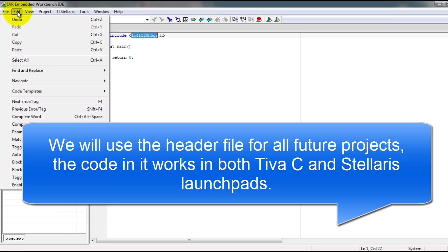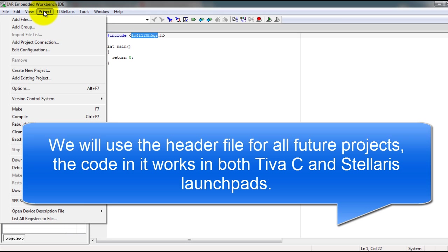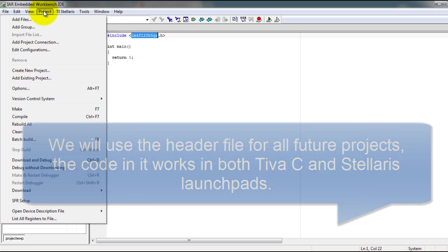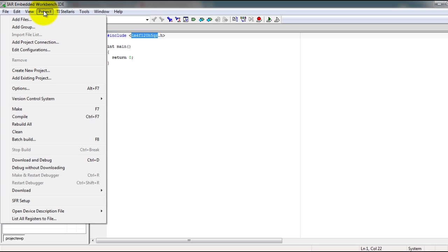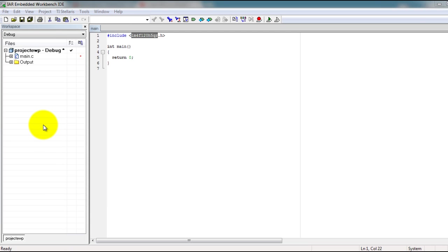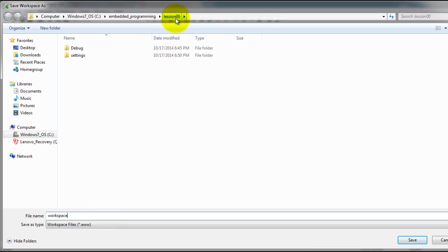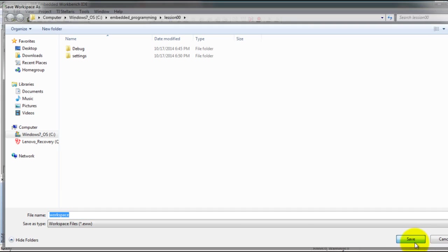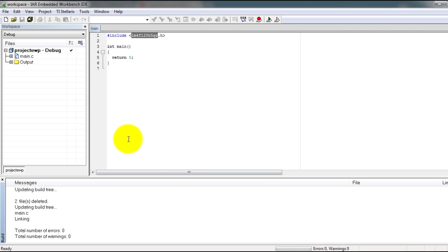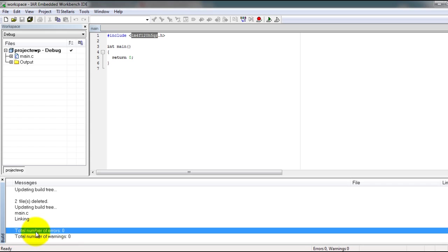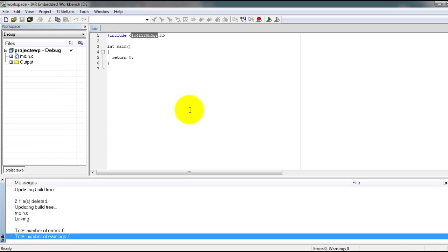are actually the same, they just have a different name. Now just to check that everything was installed correctly, go to Project, Rebuild All. It's going to ask you to save your workspace file, so I'm just going to save it in the same folder where I have my lesson file. That should give you a total of zero warnings.